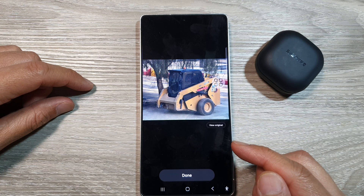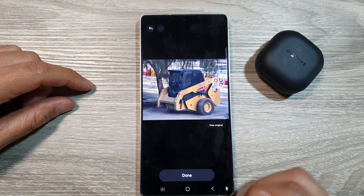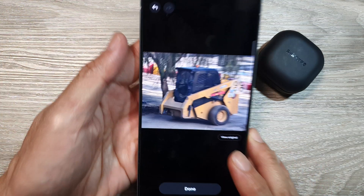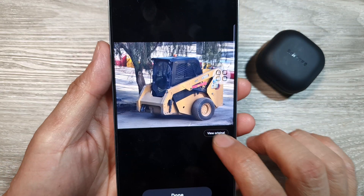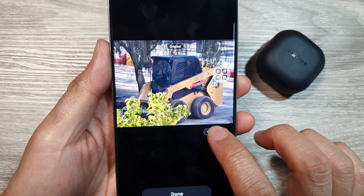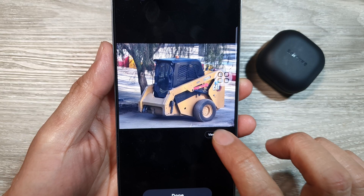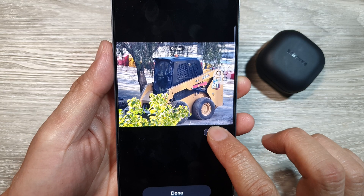I think it does a quite a pretty good job. Here is the new generated picture. If you tap on view original, that's the original, and this is the replacement.